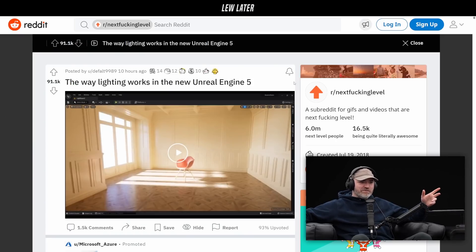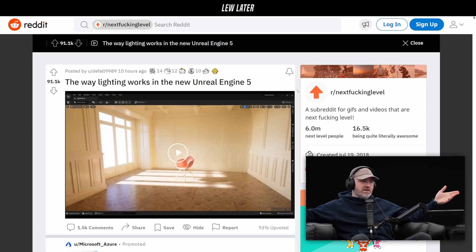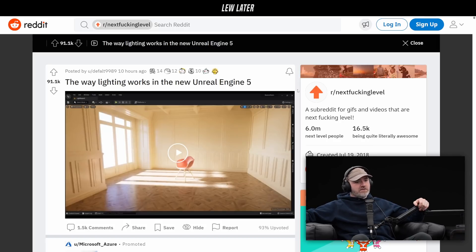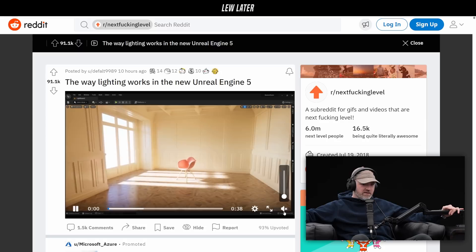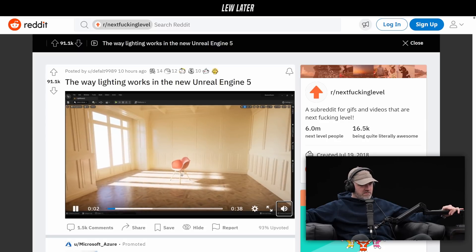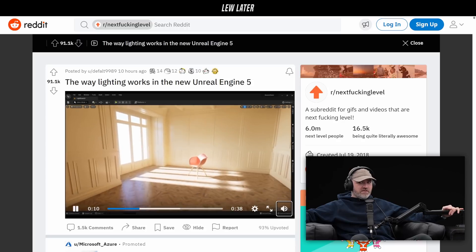This is the way that lighting works in the new Unreal Engine 5, and apparently this is a huge improvement over Unreal Engine 4. You can go ahead and play it — there is audio — and this individual explains what's going on with the lighting. Same scene but Lumen turned on, so there is no baked lighting. Notice how as soon as I start to move this chair around, the light updates in real time.